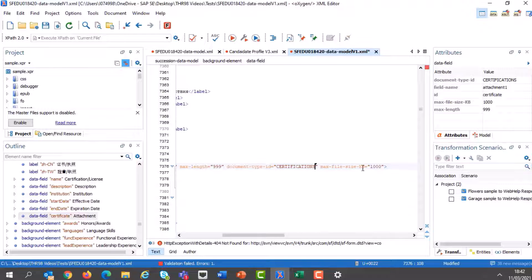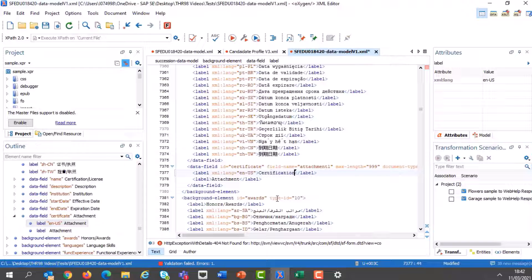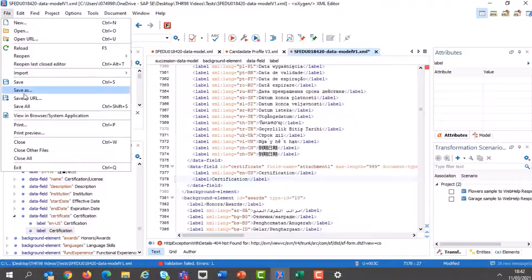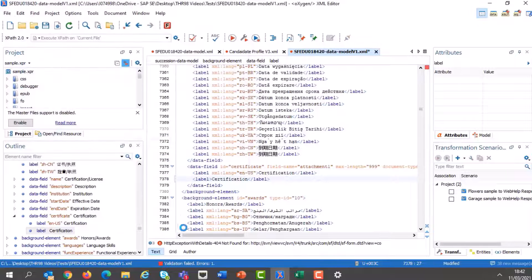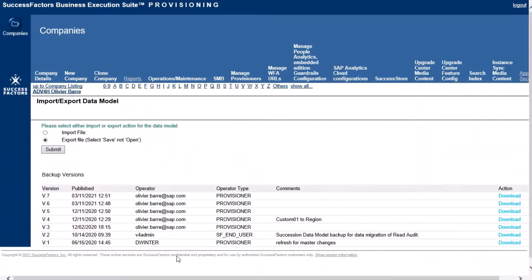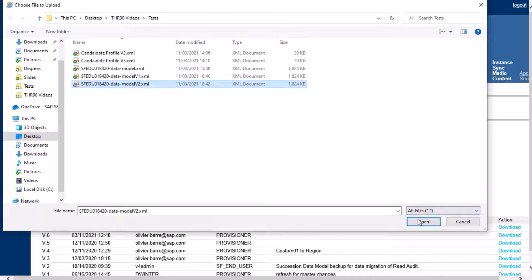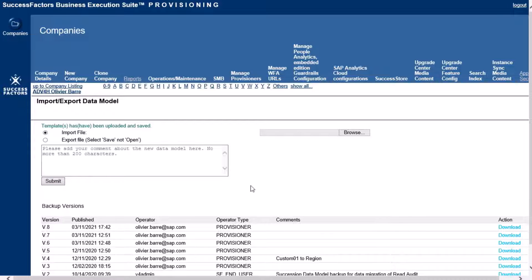Notice that the maximum file size KB is also visible there. I'm going to call it 'Certification' or 'Certificate'. I will save as another version and import it back in provisioning. I'm going to select Import, browse for my file, open and submit. The template has been uploaded and saved.